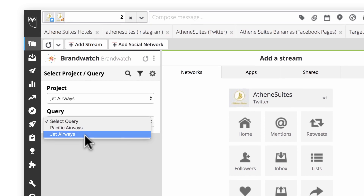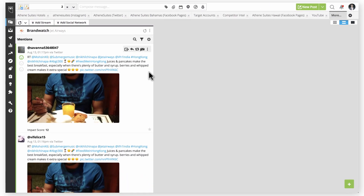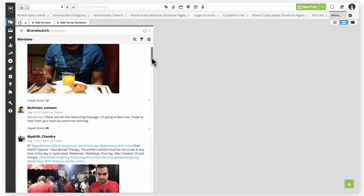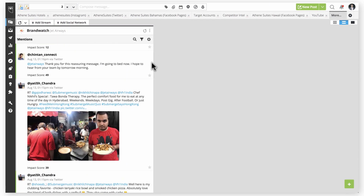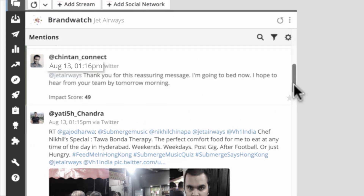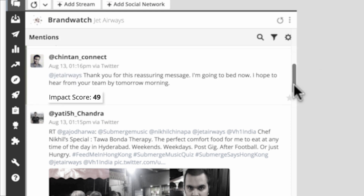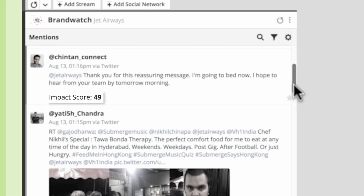Your Brandwatch stream shows a chronological list of mentions that match your project and query. Each mention result contains the date and time the mention was posted, where it appeared, the content of the mention, and its impact score.